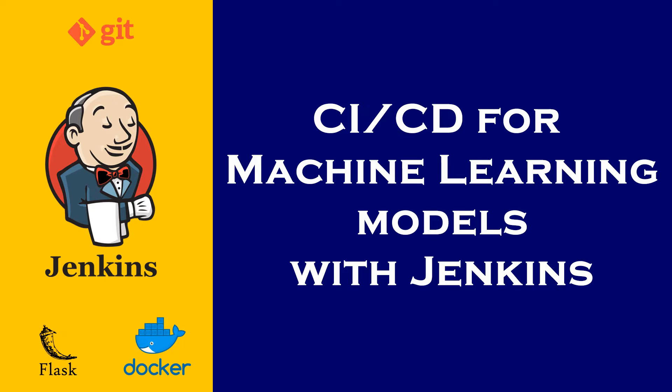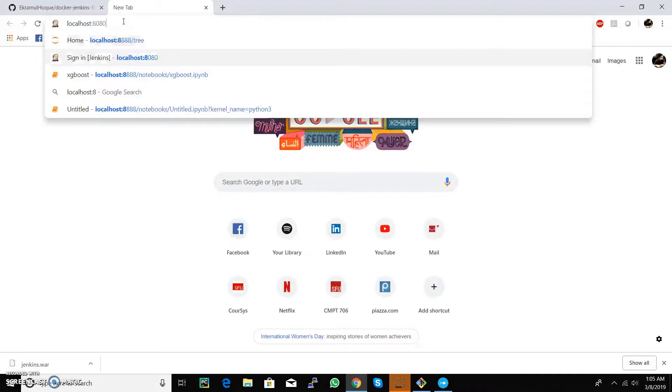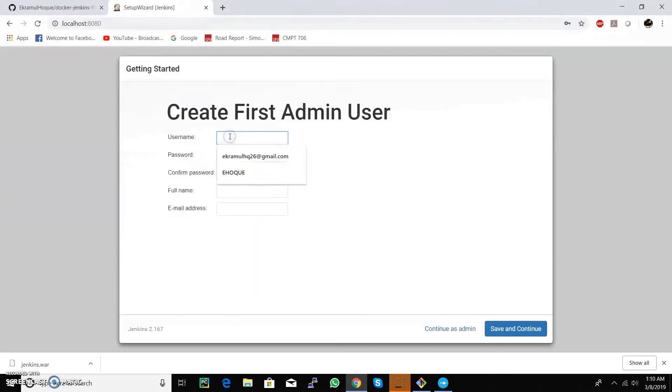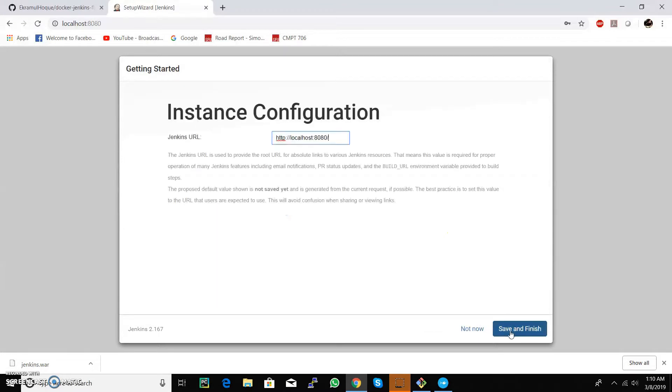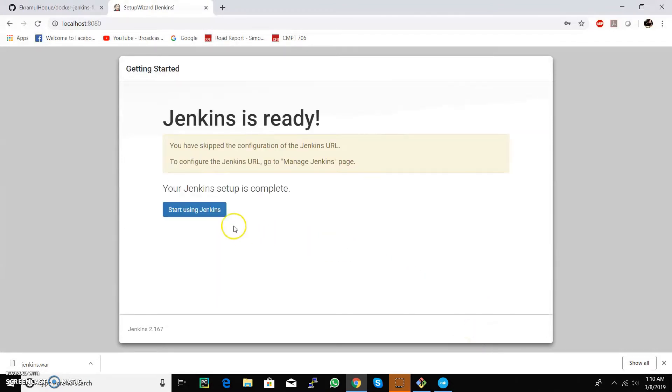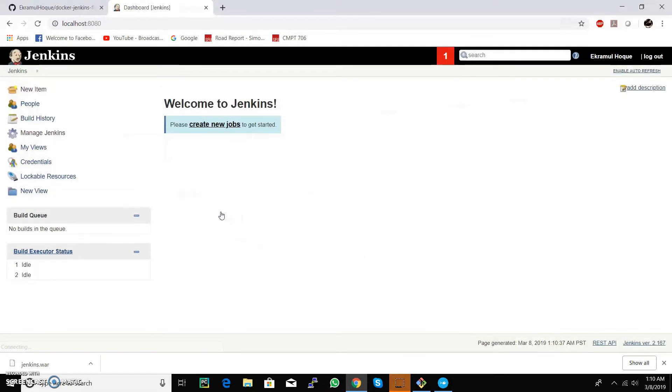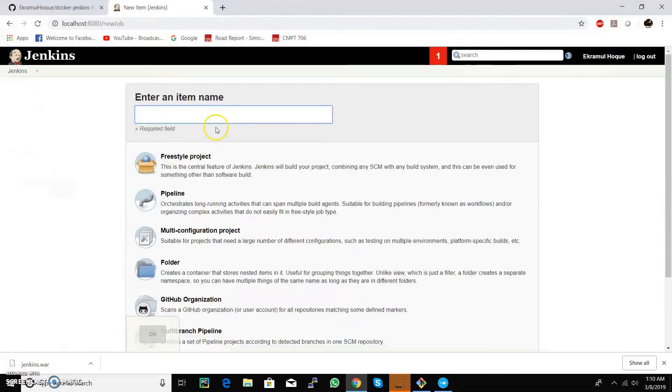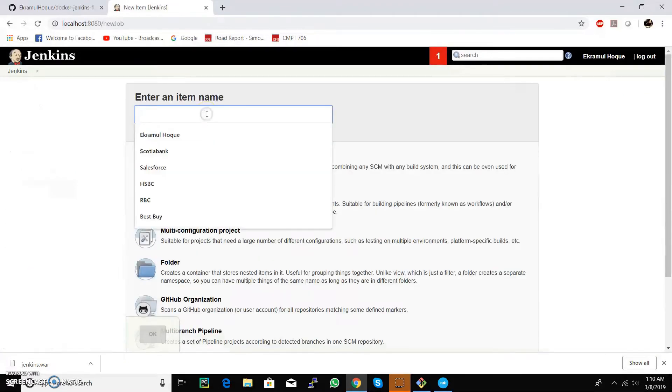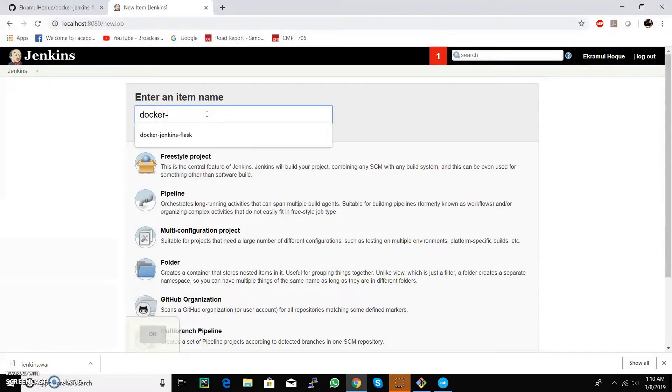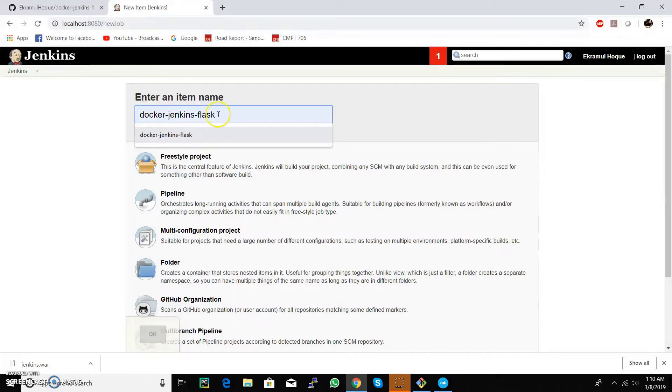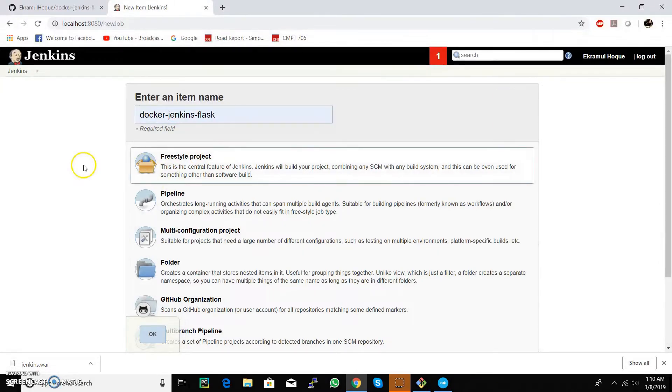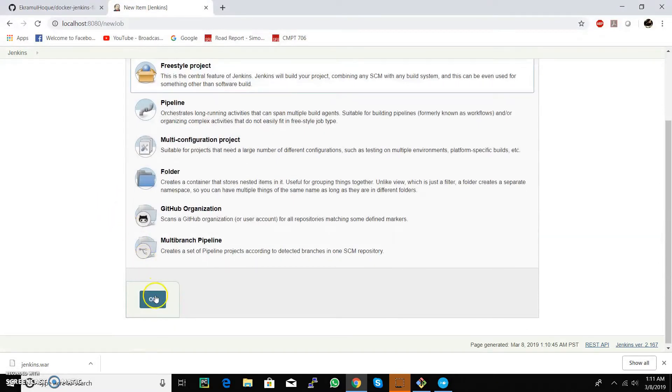Once the installation is complete, we create a first user. Now let's create a job and name it docker Jenkins flask. Select freestyle project and press OK.